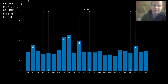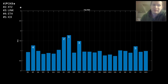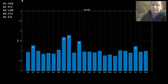Here is the February ROI — if you bought the first day of February and sold the last day, OKB would have come in at number one, XTZ at number two, LINK at number three, Ethereum at number four, and ICX at number five.